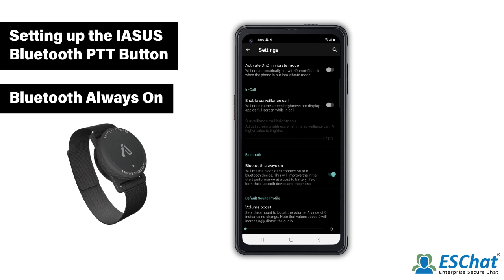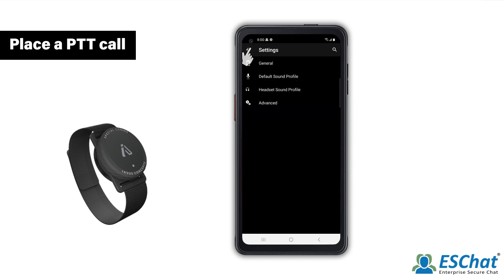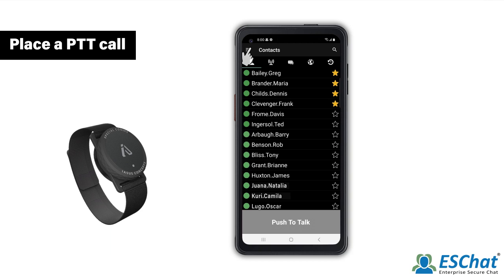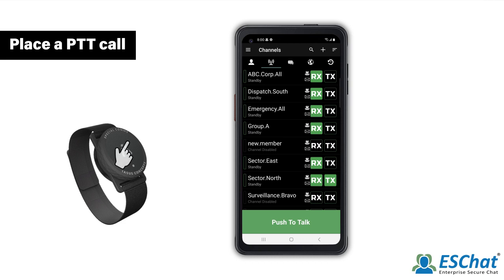Lastly, we will demonstrate how to make a call with the IASIS Bluetooth PTT button from the Channels tab. Navigate to the Channels tab by pressing the back arrow until you reach the Contacts tab, then select the Channels tab icon. Once at the Channels tab, enable the desired channel by selecting the RX and TX button, then press and hold the IASIS Bluetooth PTT button.